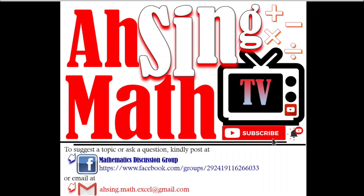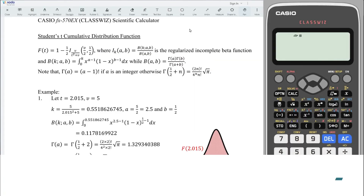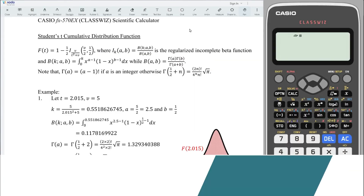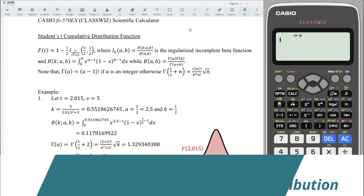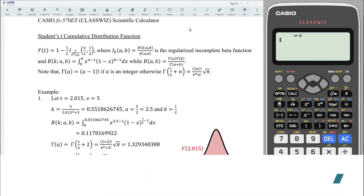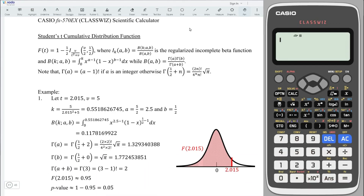Hi, this afternoon you are now watching AsyncMath TV. Today I would like to share how to calculate the p-value for a test statistic that is conducted under the student's t-distribution. We can apply this method as long as the model of the calculator is designed with an integration function.